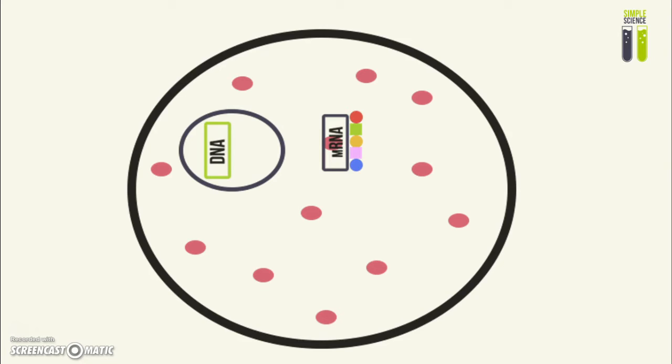Also, it's important to note that all cells in an organism will have the same DNA. However, because all of our cells specialize, for example in your pancreatic cells, only the genes responsible for coding for insulin will be expressed.